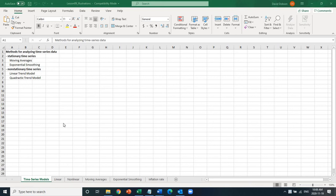Hello everyone. In this video, I want to quickly go over the different forecasting models I discussed in my lecture. There are four models: two are related to stationary time series — moving averages and exponential smoothing — and the non-stationary ones are the linear model and the quadratic model.